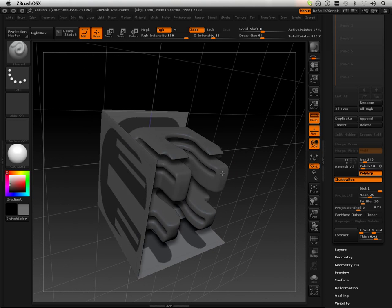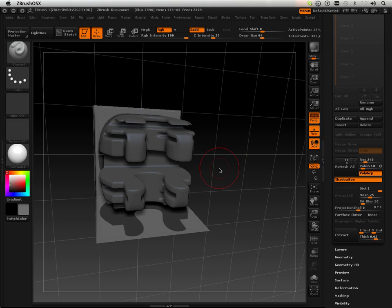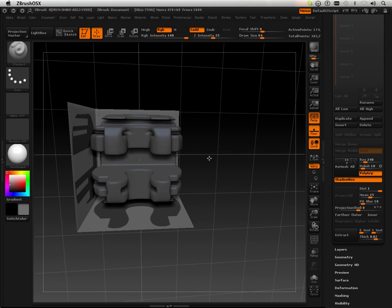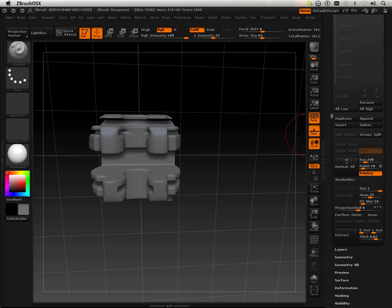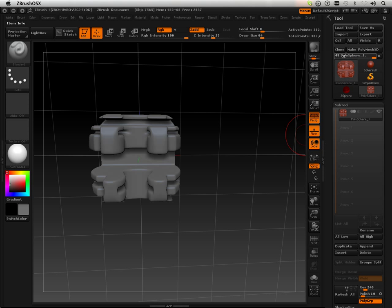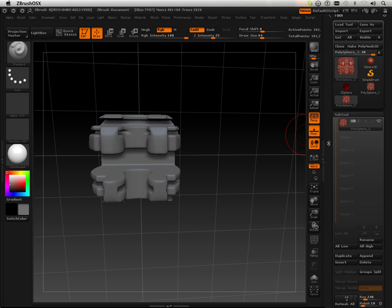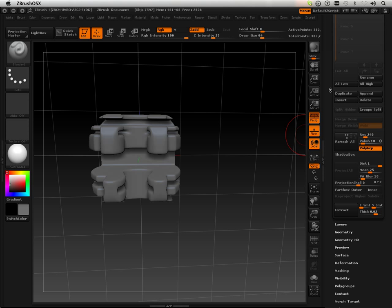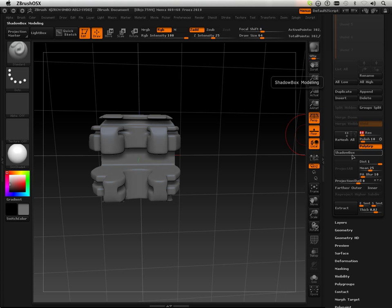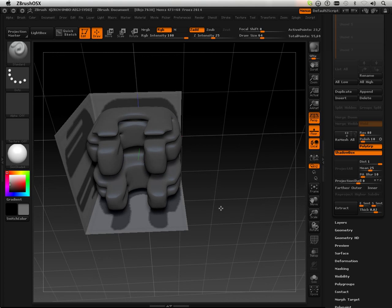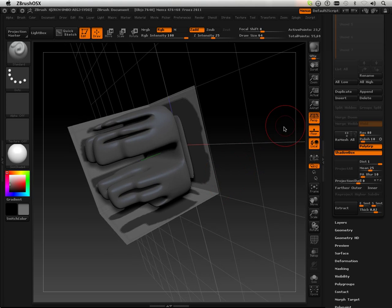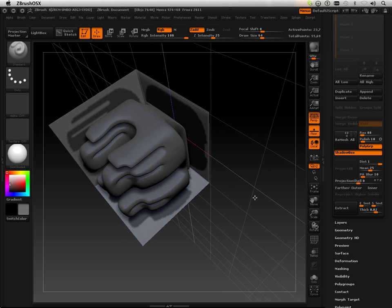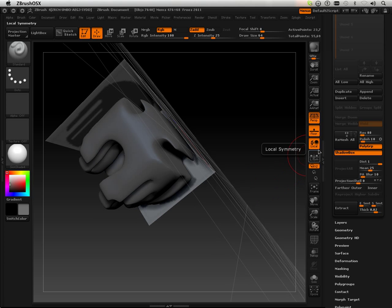But what happens here is amazing in the fact that you can take a very high polygon form. Get out of here. I'm going to clone this because I like this part, I'm going to use it later. And then I'm going to go back into shadow box, but I'm going to turn down the resolution. What just happened is it lowered the resolution on the part.